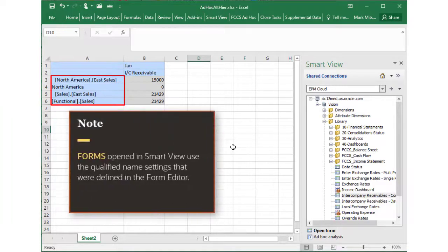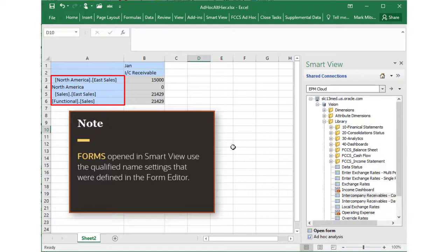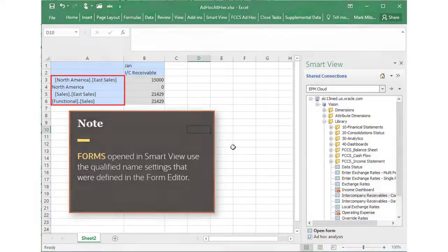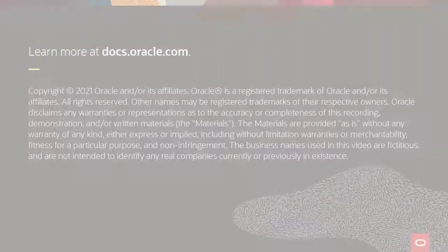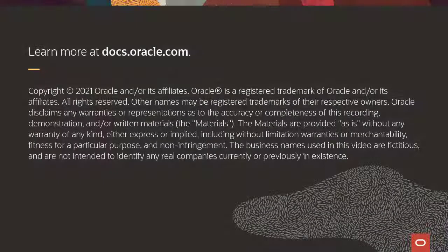Note that forms opened in Smart View use the settings for qualified names that you specified in the form editor. To learn more, visit docs.oracle.com.